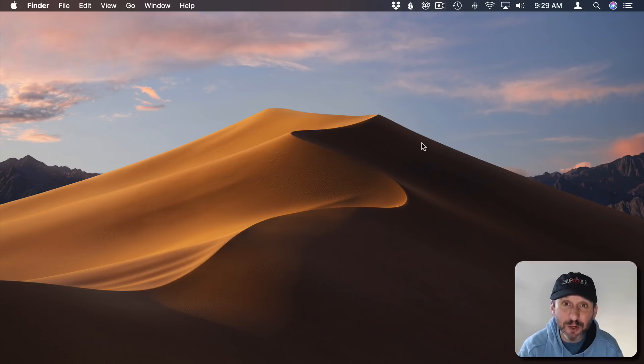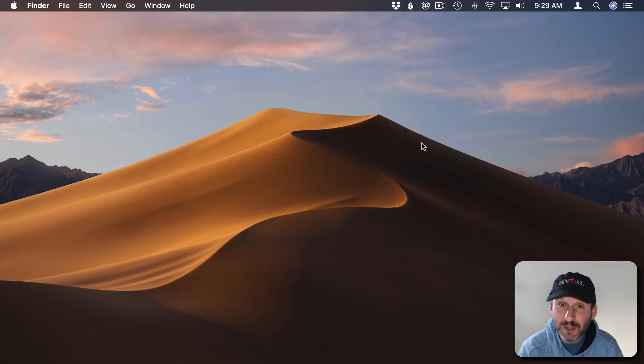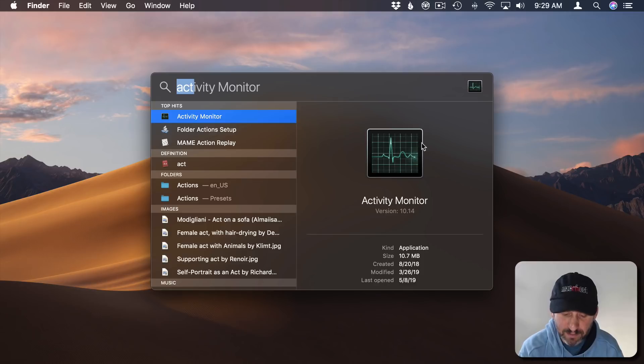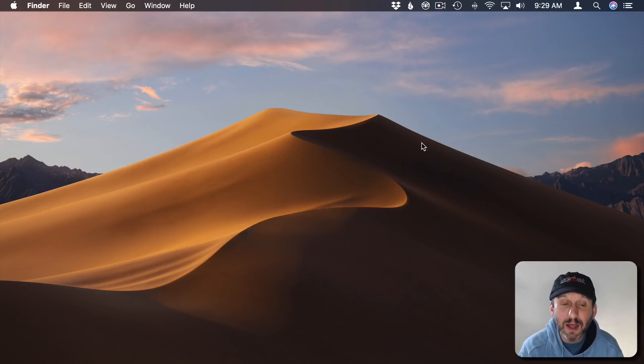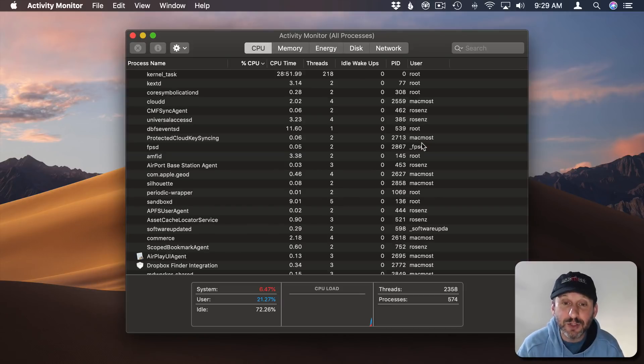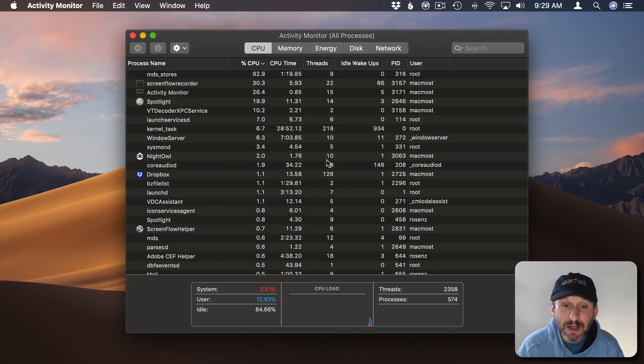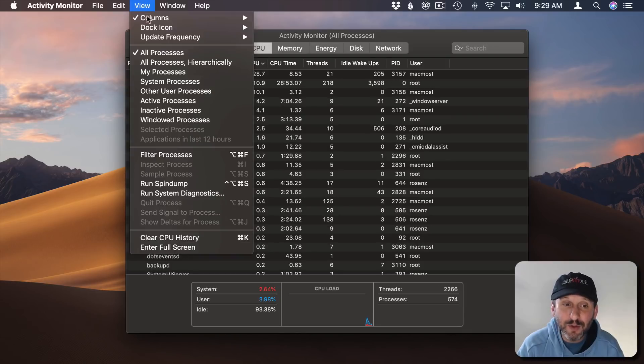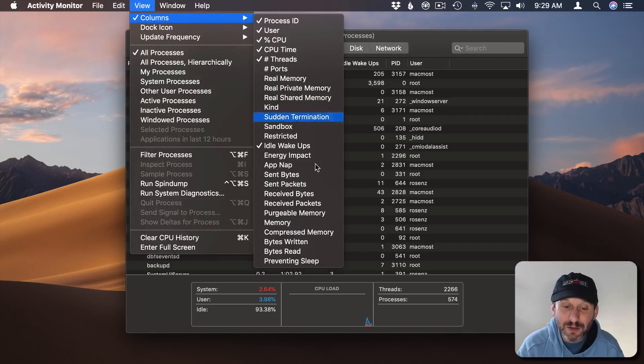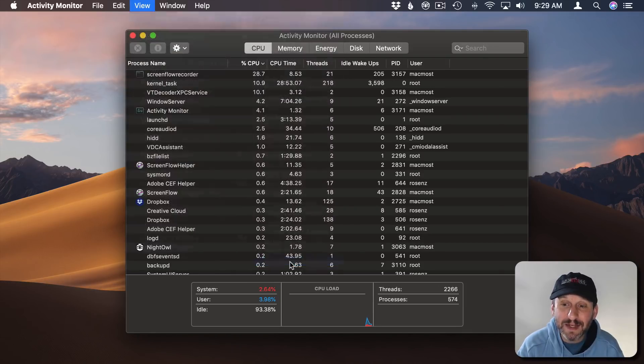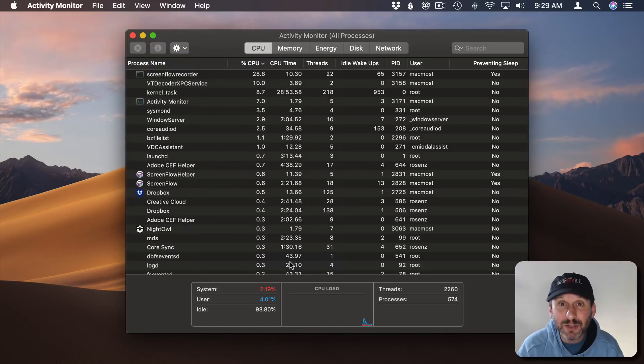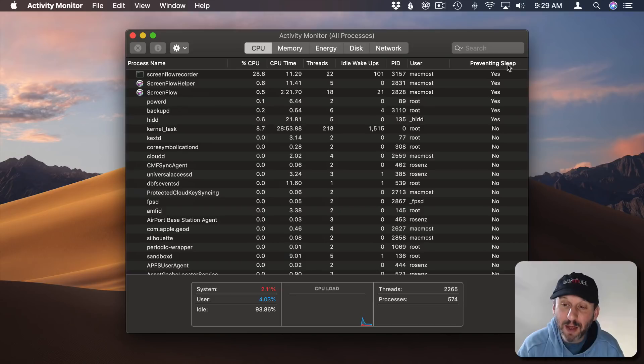The first place we're going to look is Activity Monitor. The easiest way to get there is Command Space to bring up Spotlight. Search for Activity Monitor and hit return to launch it. Now you're not going to see anything here right away that will help you. What we're going to do is go to View Columns and there's a column here we can turn on called Preventing Sleep. This will actually list apps that are stopping your Mac from sleeping. We're going to sort by that column.